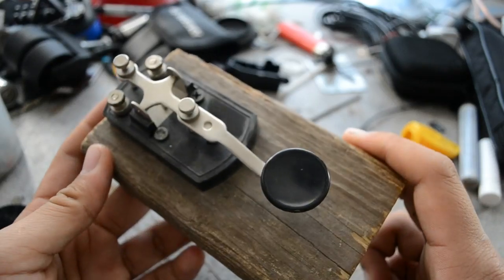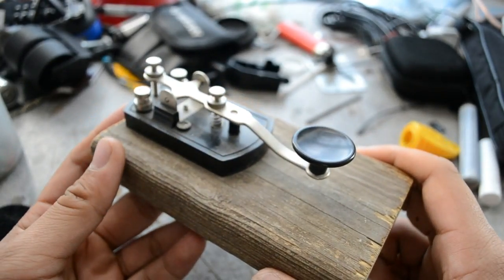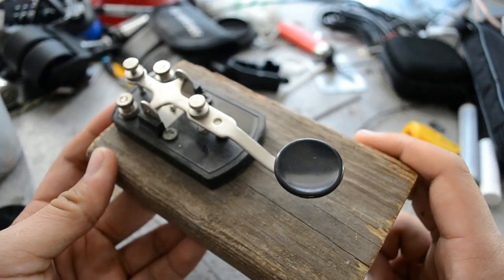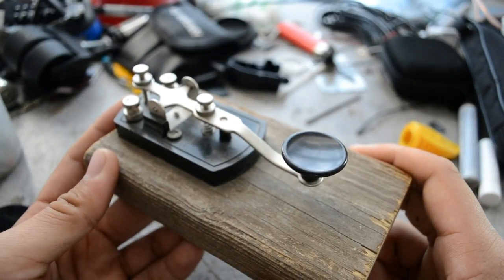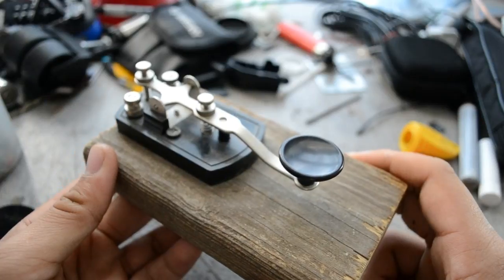And finally we're going to need some kind of switch. Now this is a Morse code straight key that I got off of eBay for around 12 dollars and it works perfectly for this project.